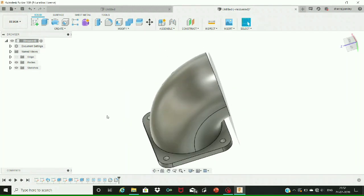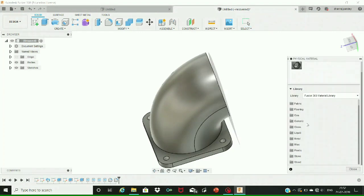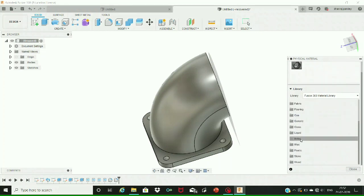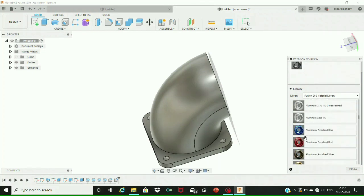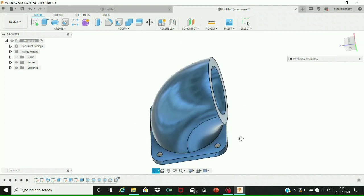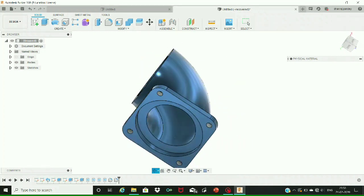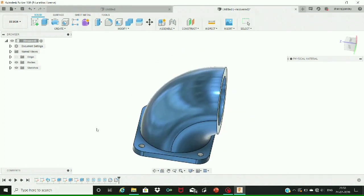We need to give a material to the angled pipe flange. We are going to apply the physical material command from the Modify option at the top. Selecting metal as our material, we further select aluminum and drag it towards our design — the material has been applied. Finally, our angled pipe flange has been created. Follow these given steps as shown and you will be able to create this design.